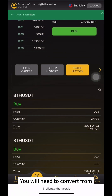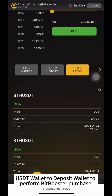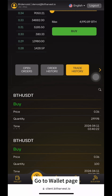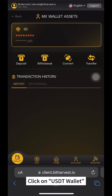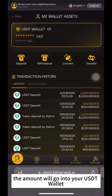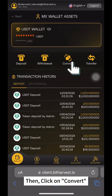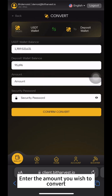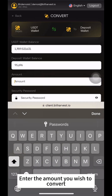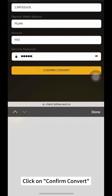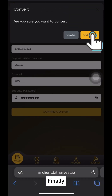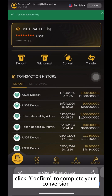Next, you will need to convert from your USDT Wallet to your Deposit Wallet to perform the BitBooster purchase. Go to the Wallet page and click on USDT Wallet. Once deposited, the amount will appear in your USDT Wallet. Click on Convert, enter the amount you wish to convert, enter your security password, and click Confirm Convert. Finally, click Confirm to complete your conversion.